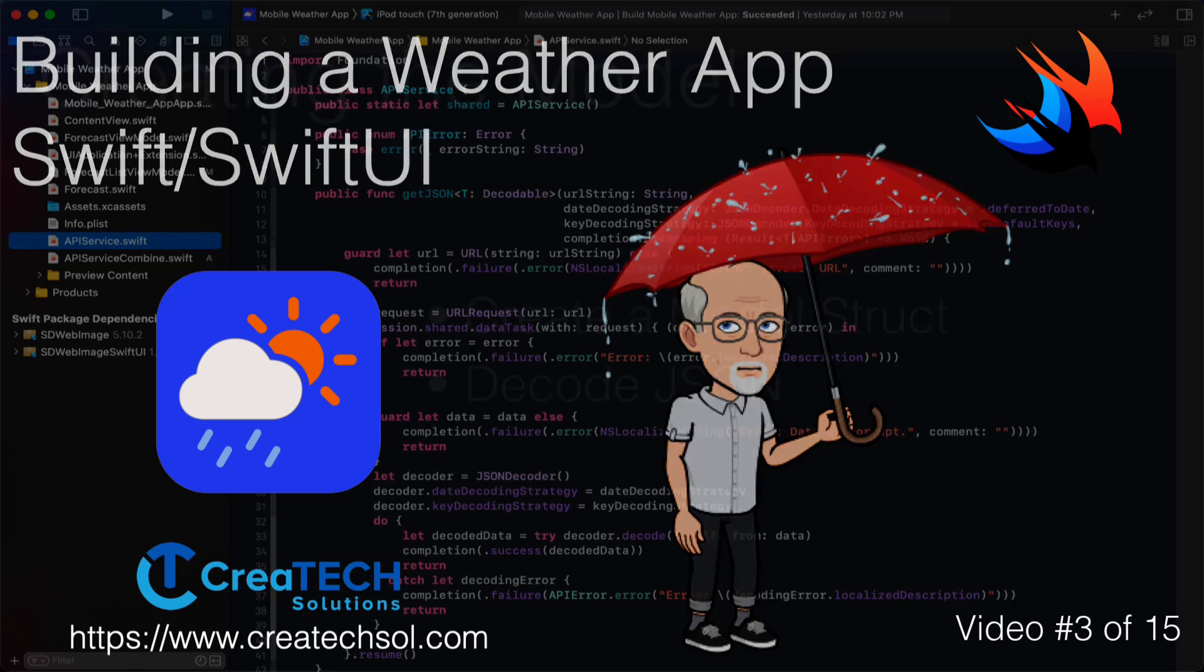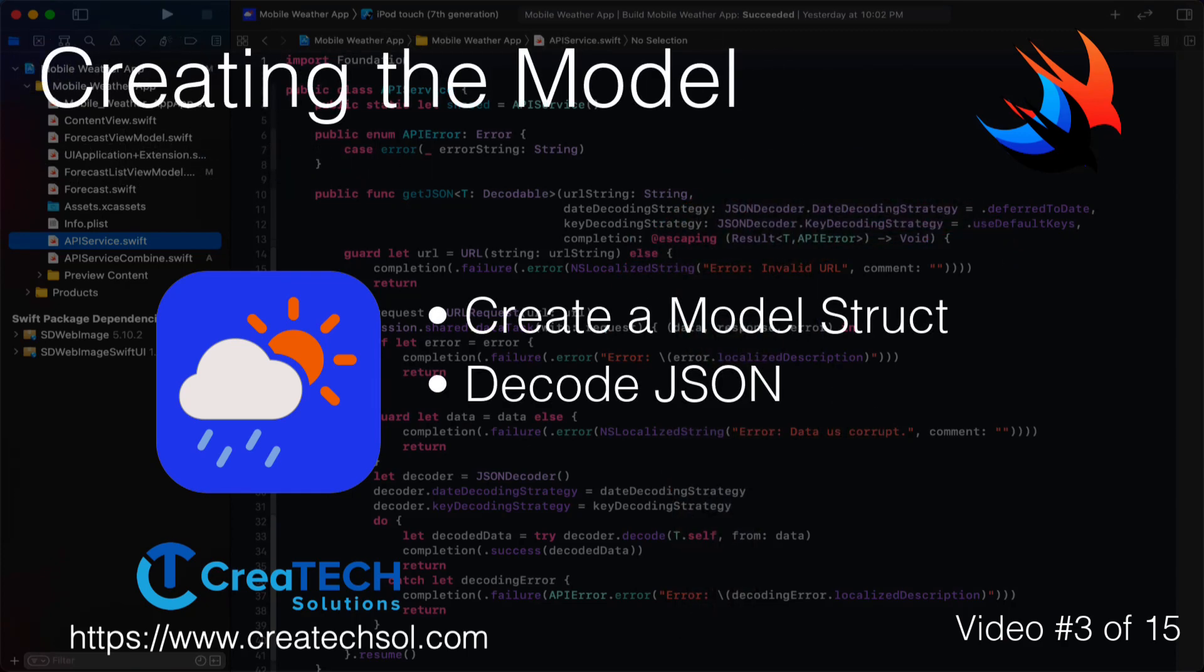In this video we'll be creating the model from our JSON so that we can decode the data from our API.